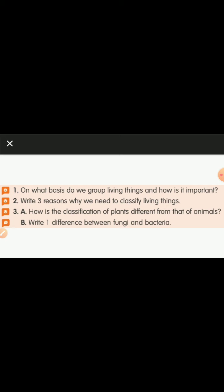The first difference: bacteria are microscopic organisms; fungi are visible to the naked eye. The second: bacteria are present in all different habitats; fungi are present only where there is dead and decomposing material. The third: bacteria survive in all different types of habitats. Observe the video, go through it, and start completing your classwork.